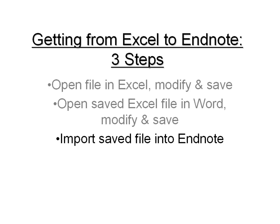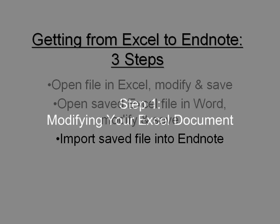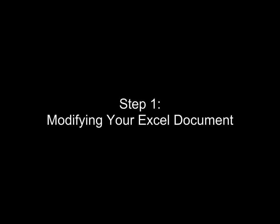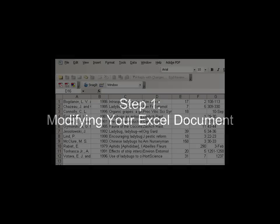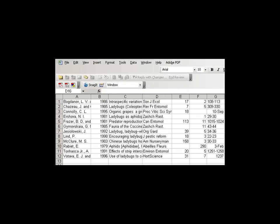Let's get started with step one, which is modifying your Excel document. Now, here we are in our Excel document, and we're going to go through the steps to modify this so that we can get it into EndNote.